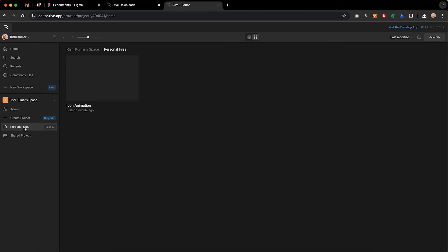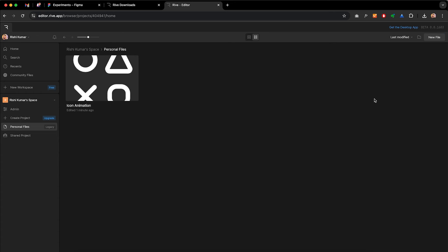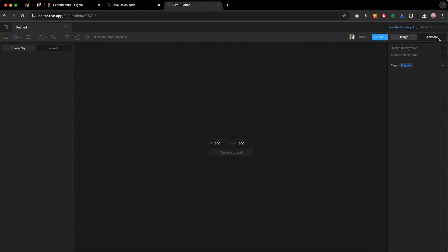Go to personal files and hit New File — recently they announced you can have as many files as you want. Once you hit New File, this is the UI you will see. On the left side we have a layers and assets panel — here they call it hierarchy. On the right side you will see properties of elements. Like Figma's design and prototype window, here you have design and animate window. Let's create our first artboard and keep the size 48 by 48 for the icon animation.